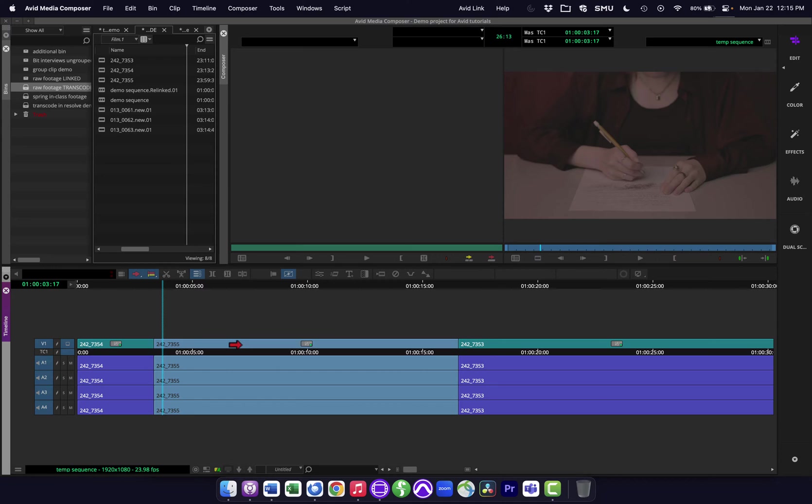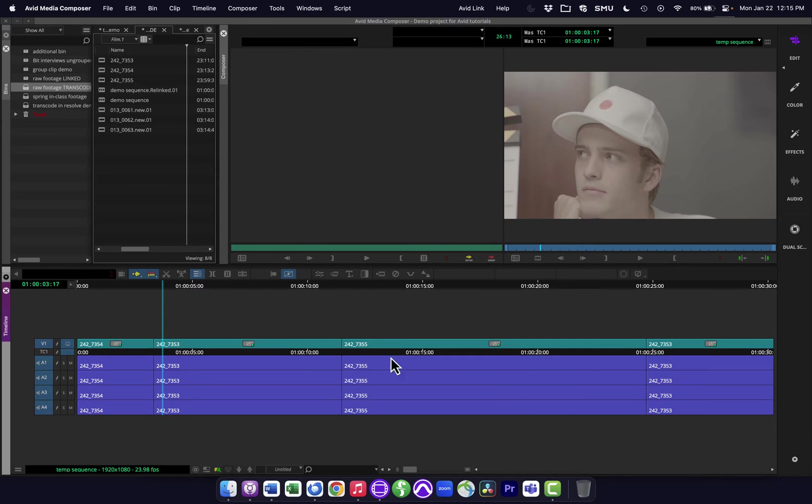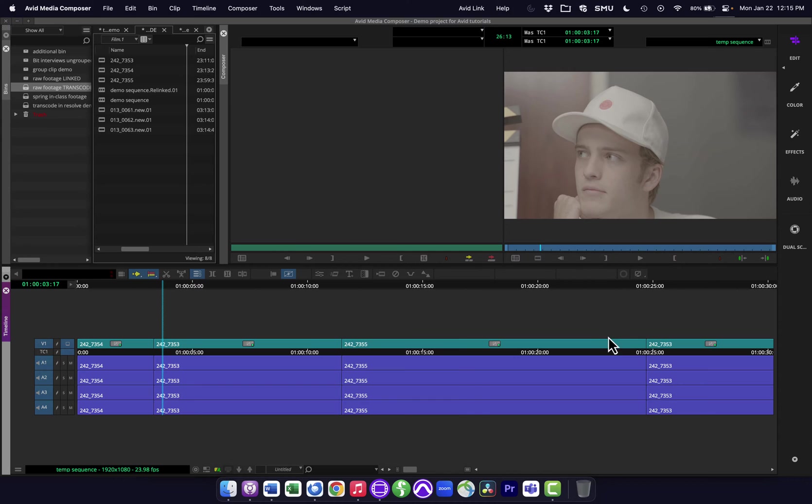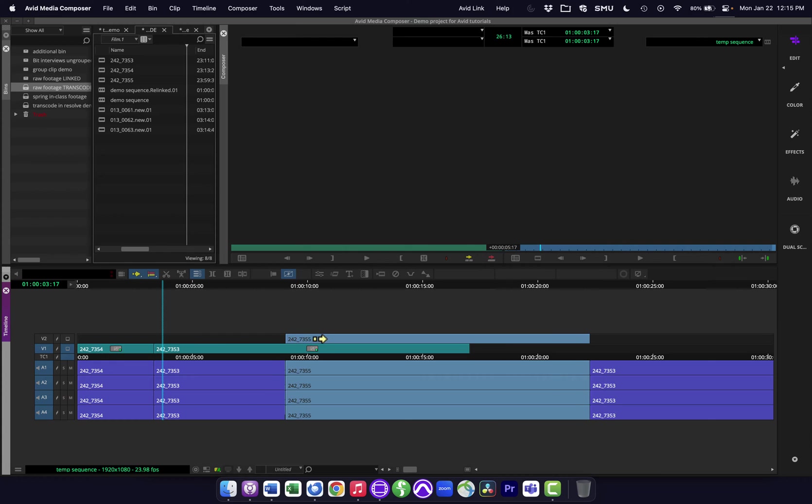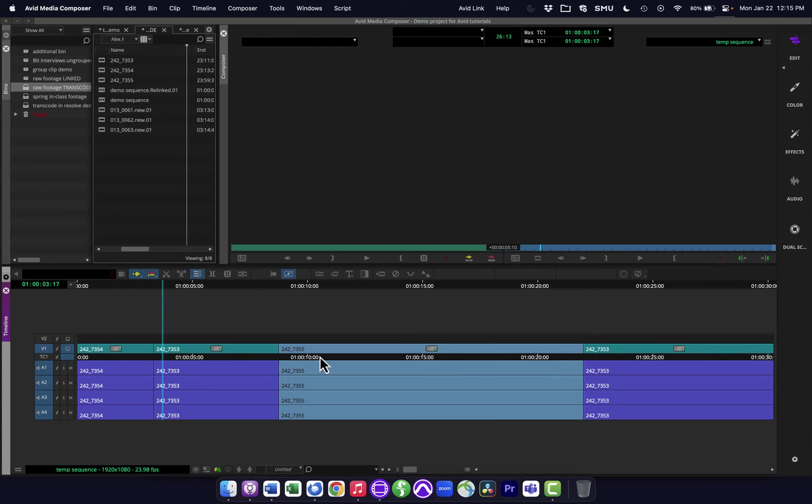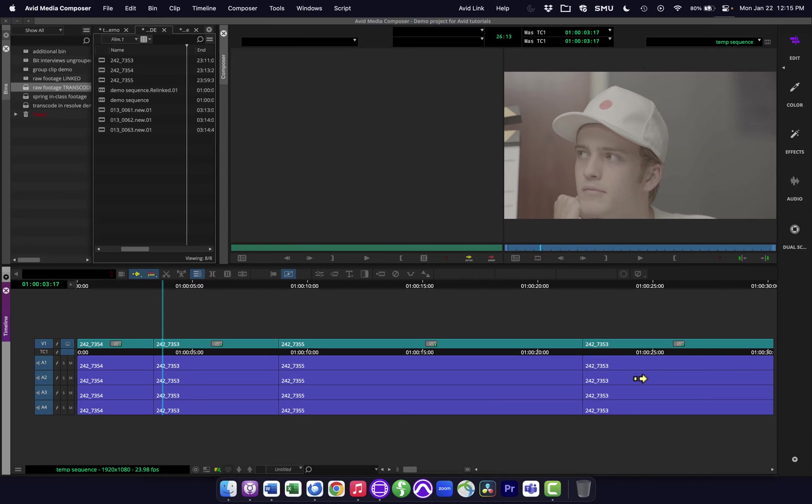If I have the insert one, it's going to shuffle things around. So if I move this forward, you can see what it actually did was this clip that was after it, which I apologize, this is just a demo session. These aren't named anything interesting, but this clip that was 7353 at the end here, the one that I'm moving is 7355. So when I move it here, it took the first part of 7353 and put it at the beginning, then it dropped this in the middle and left the rest of 7353 at the end. So insert mode is going to keep your overall timeline length the same. It's not going to get rid of any footage out of your timeline. It's just kind of shuffling things around.